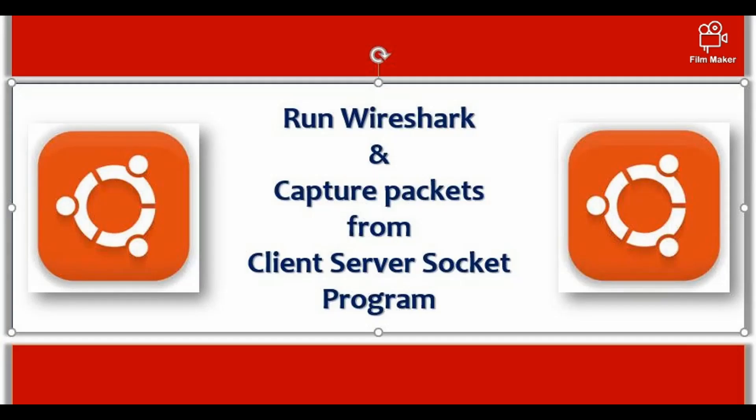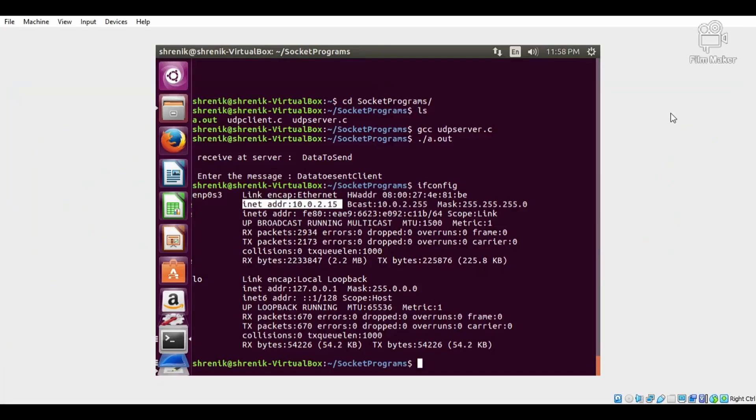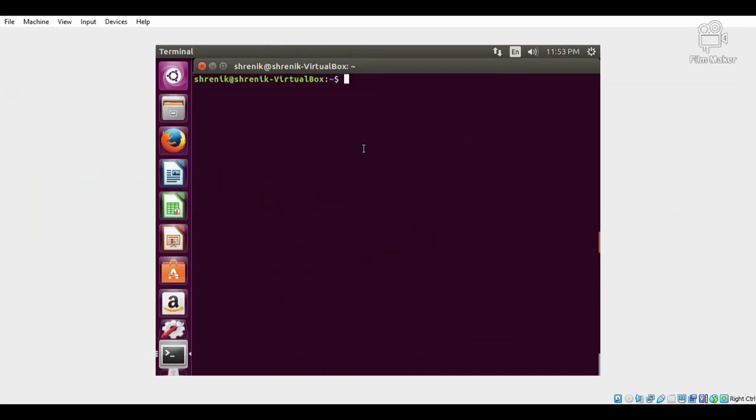The next task is to run Wireshark and capture the packets from the client-server socket program. In this case, first login as root.